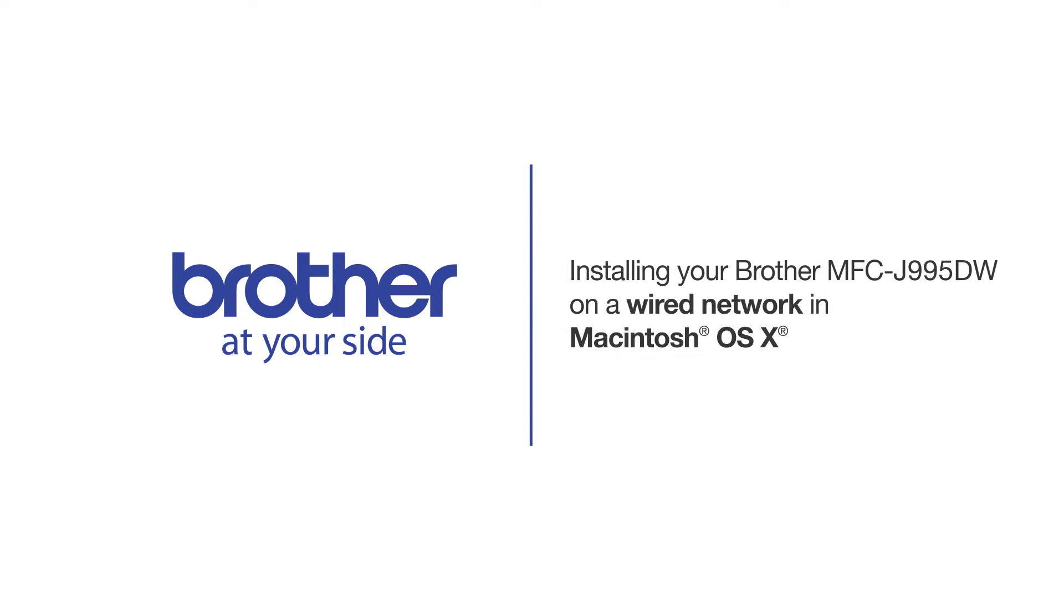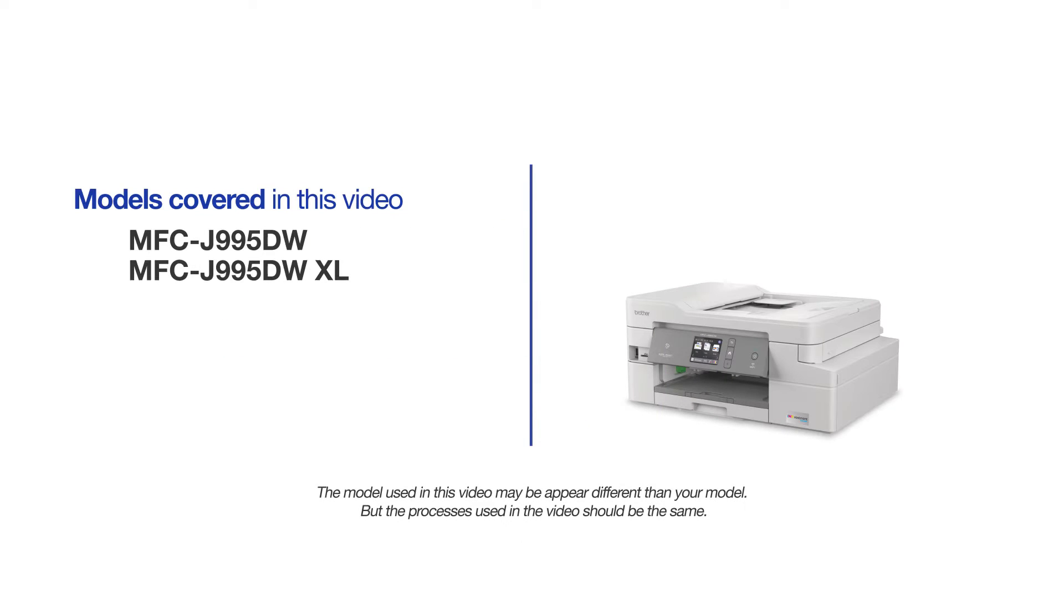Welcome! Today we're going to learn how to install your Brother MFC-J995DW on a wired network. This video will cover multiple models and operating systems. Even though your machine may not match the model on the screen, the overall process will be the same.